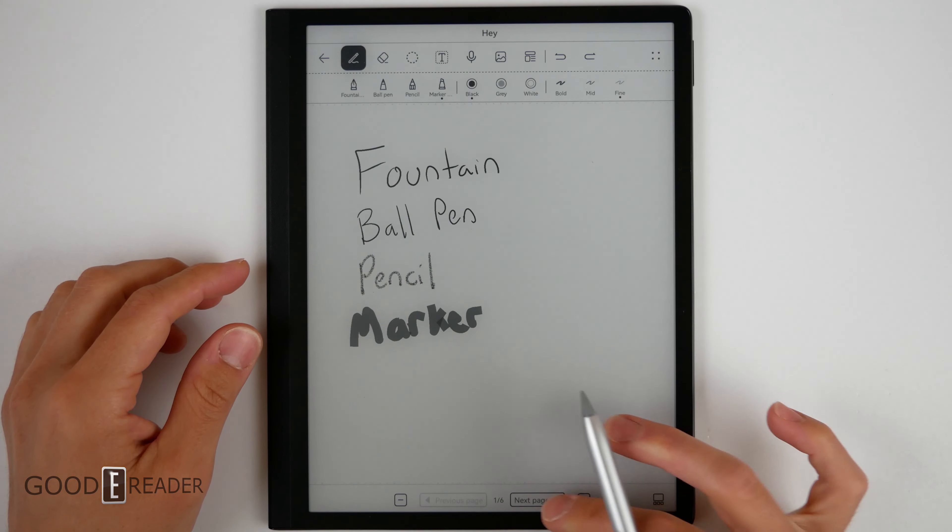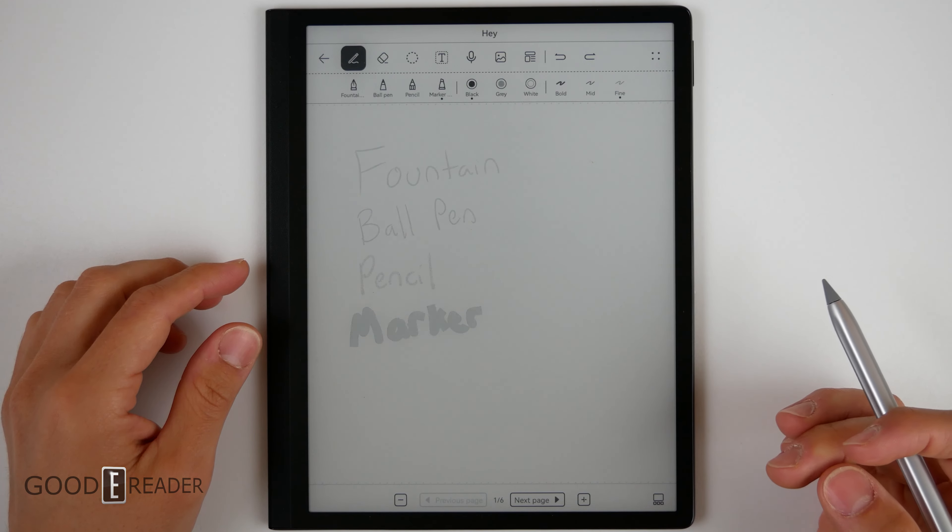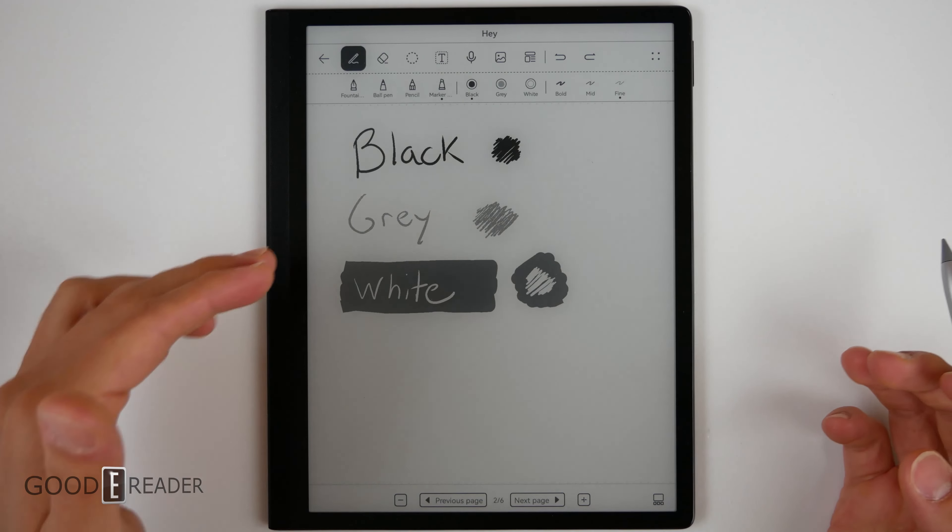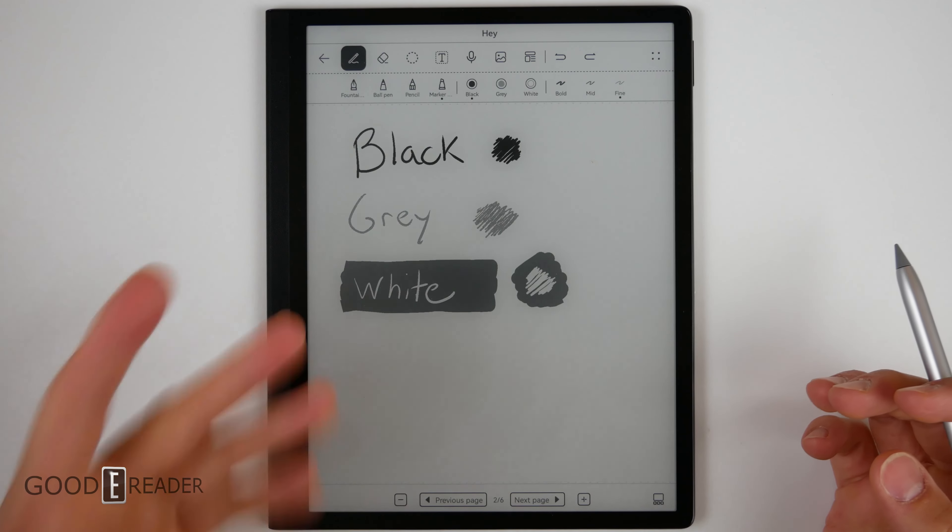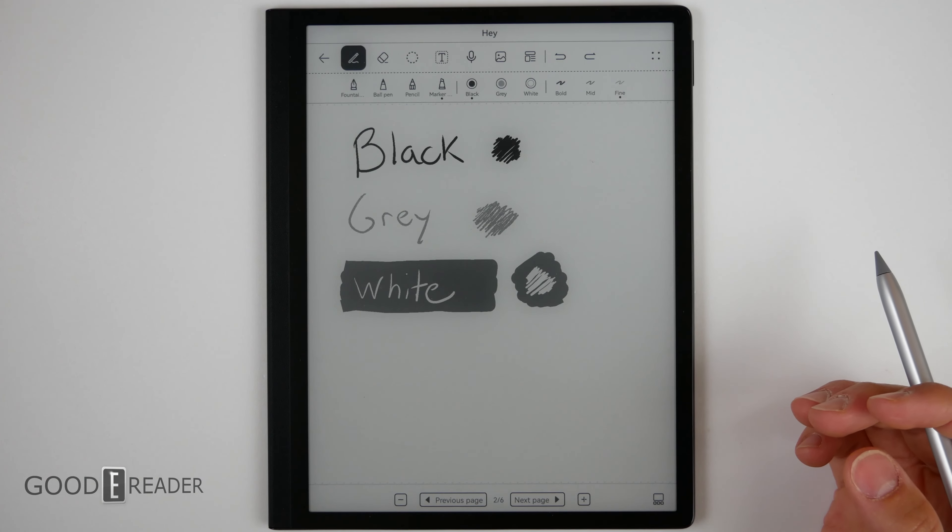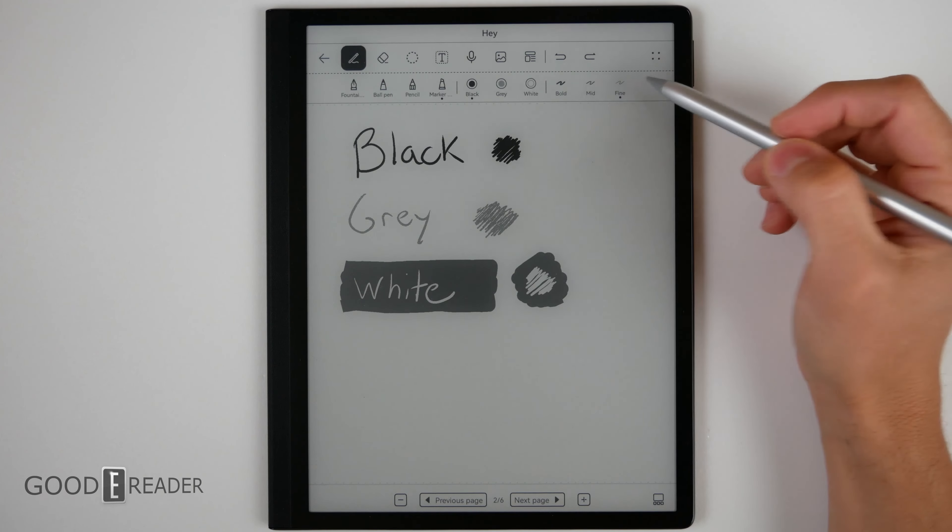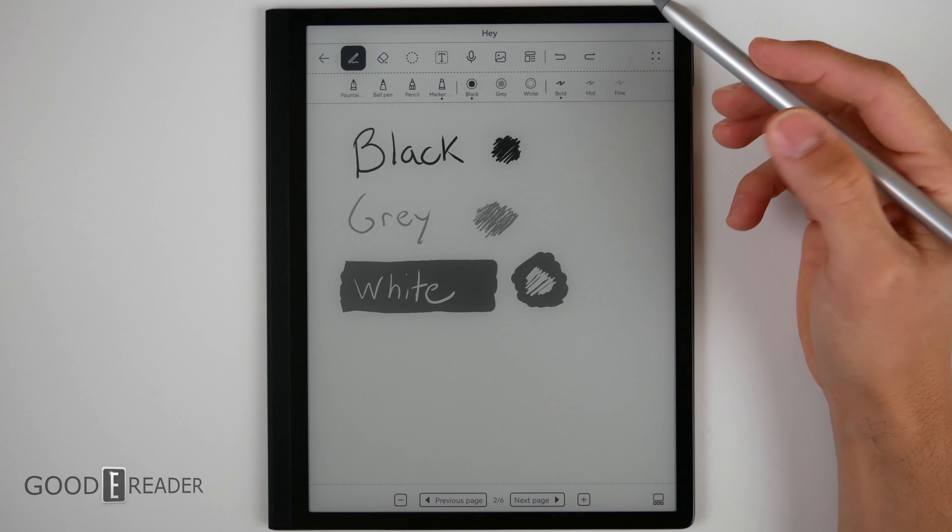You only have three colors, unfortunately. You only have black, gray, and white. White is the absence of color. And you only have three pen sizes.